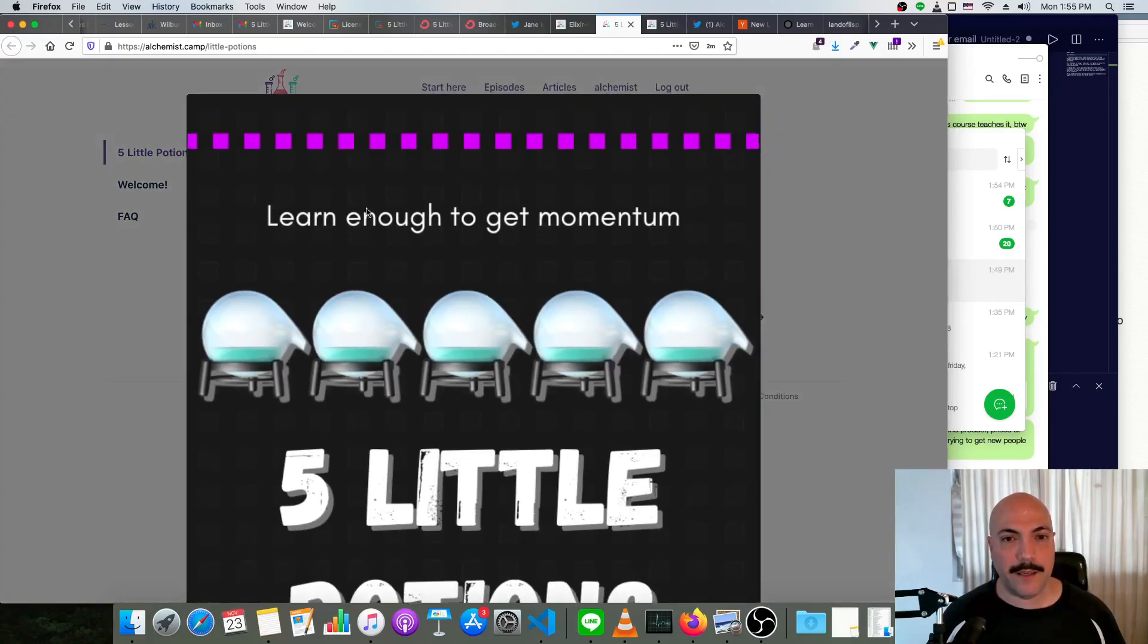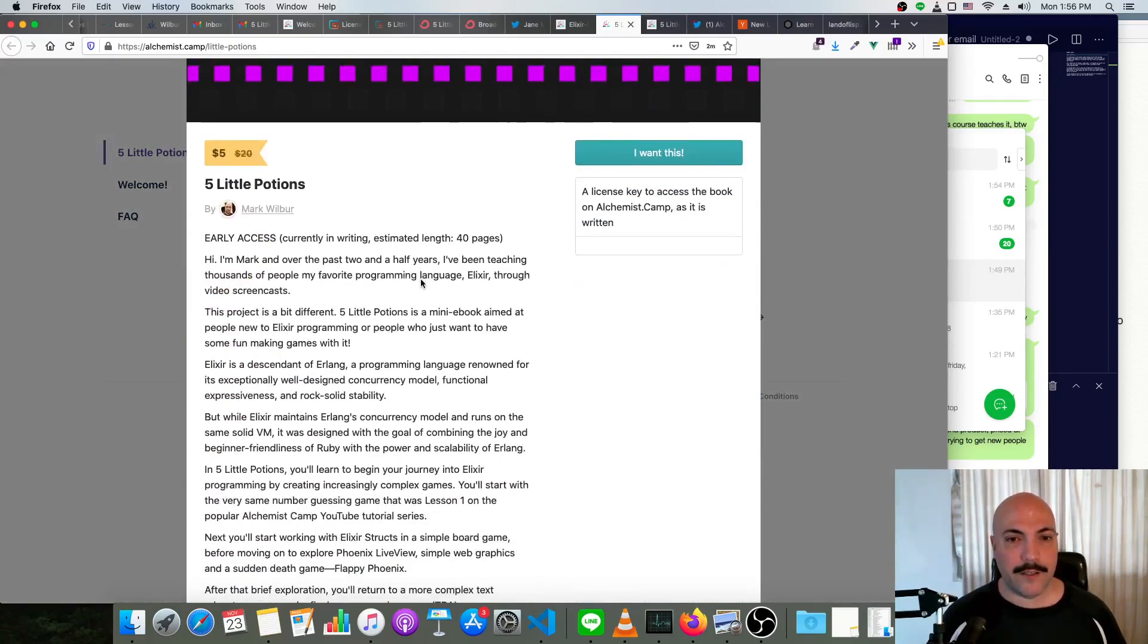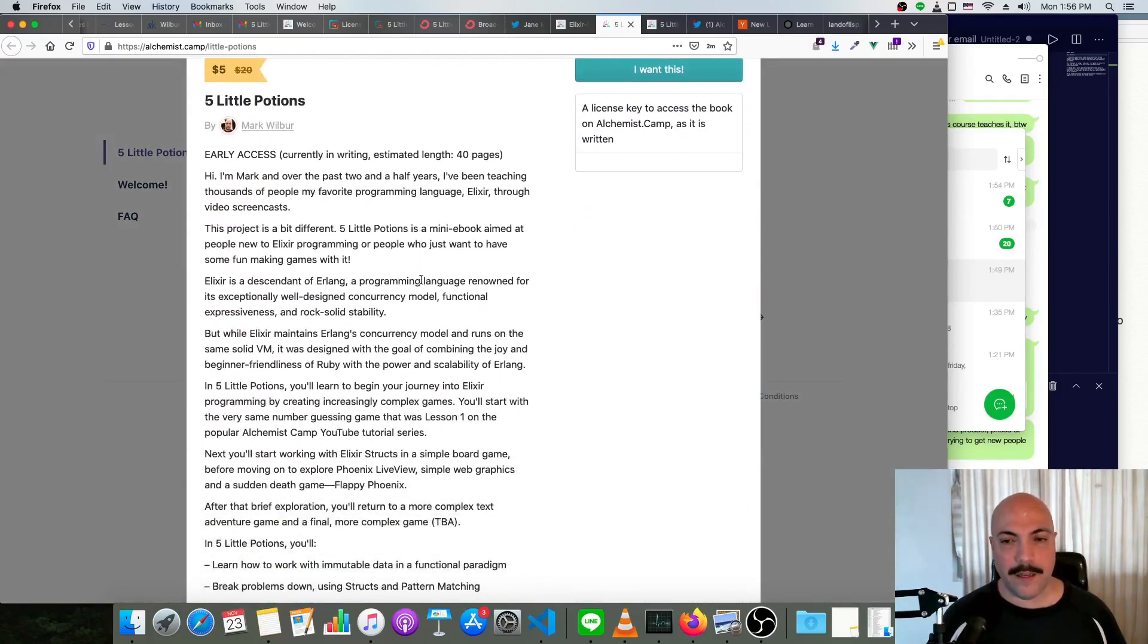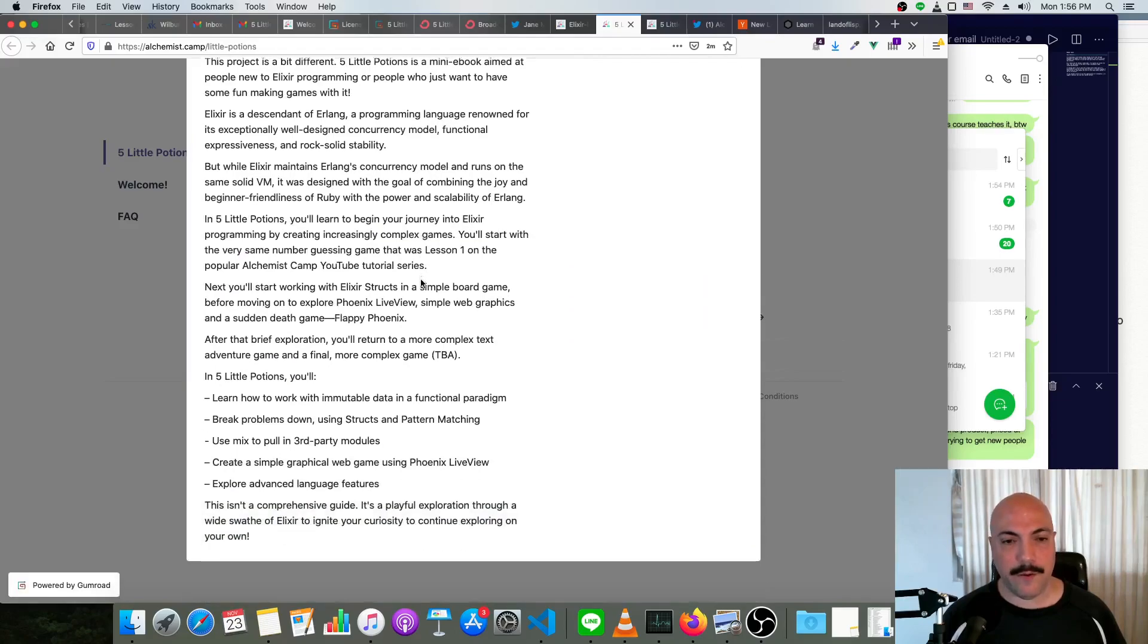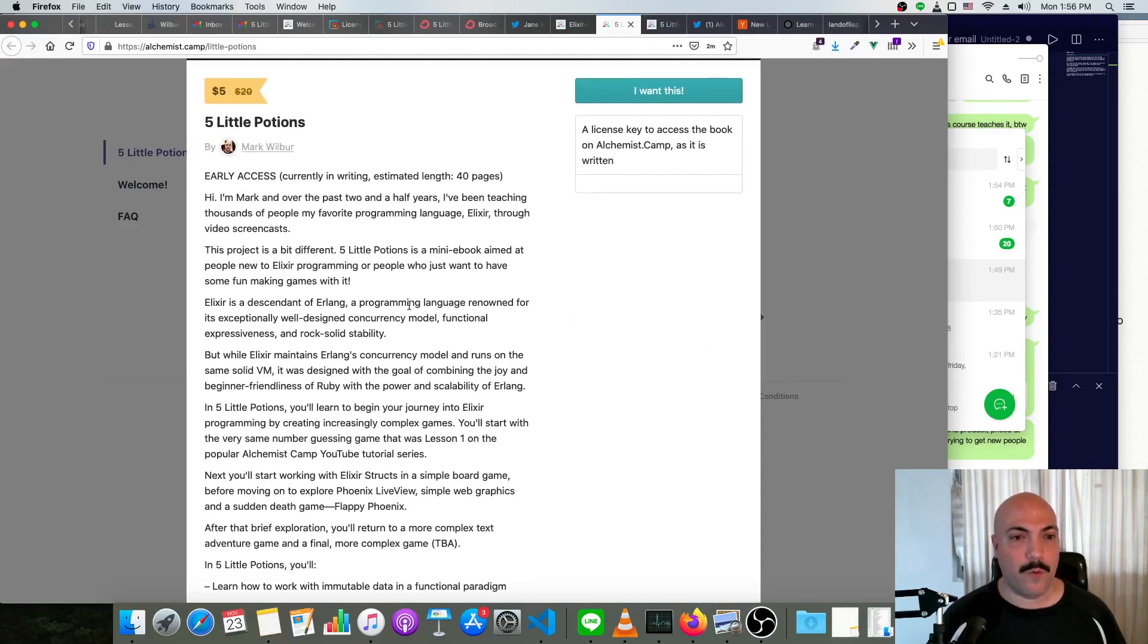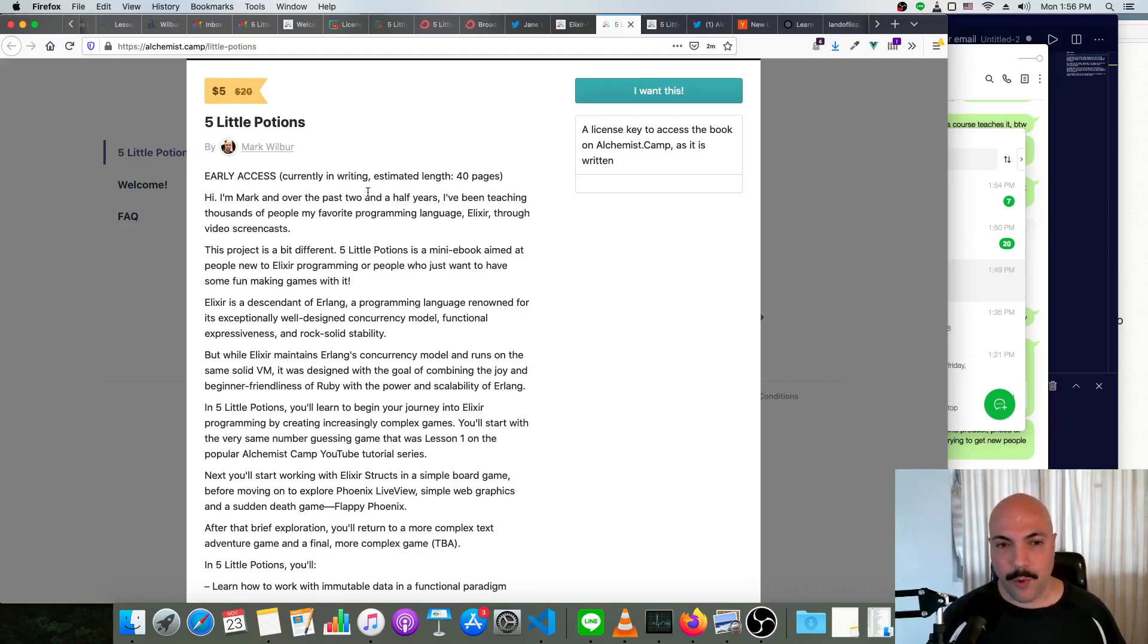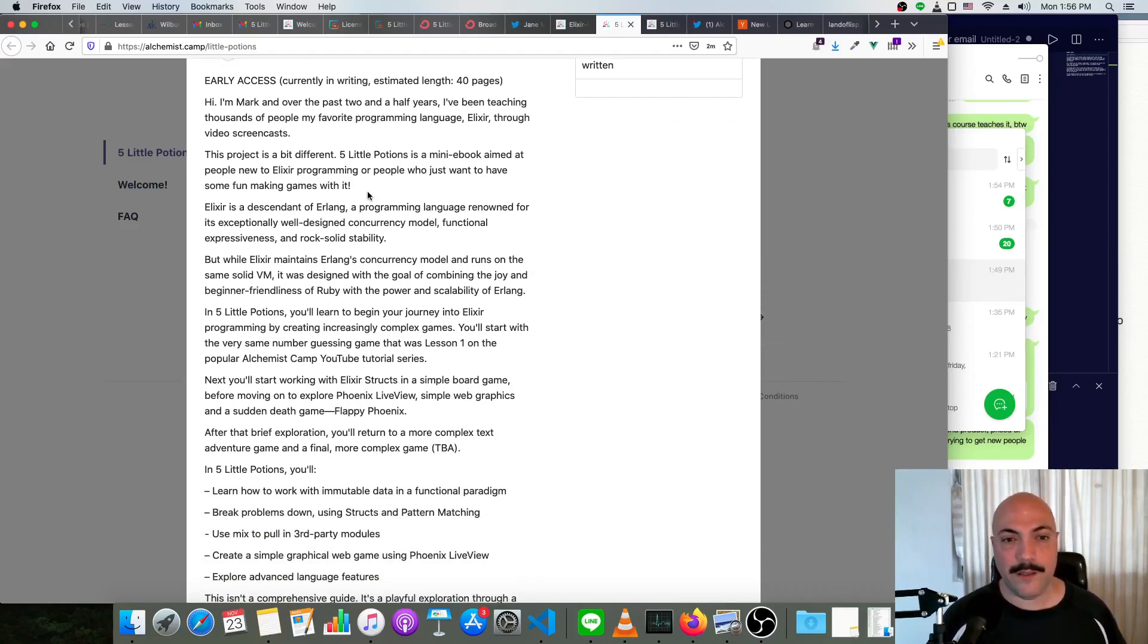This is starting off at a game pretty much the same as what we had in Alchemist.camp lesson number one, but then moving on from that to a board game that's a bit more complex than Flappy Bird, done with Phoenix Live View.